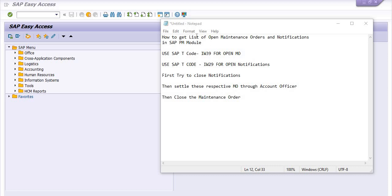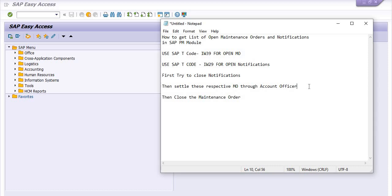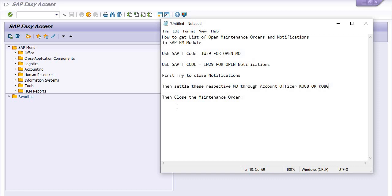So how can you do this activity? First, you need to close the notifications. Then settle the respective MO through account official using transaction code KO88 or KO8G. KO88 for single maintenance order settlement and KO8G for bulk maintenance order settlement. Then close the maintenance order.